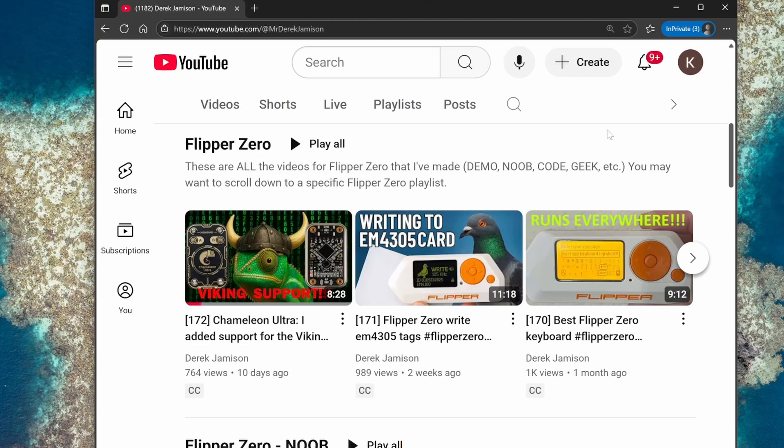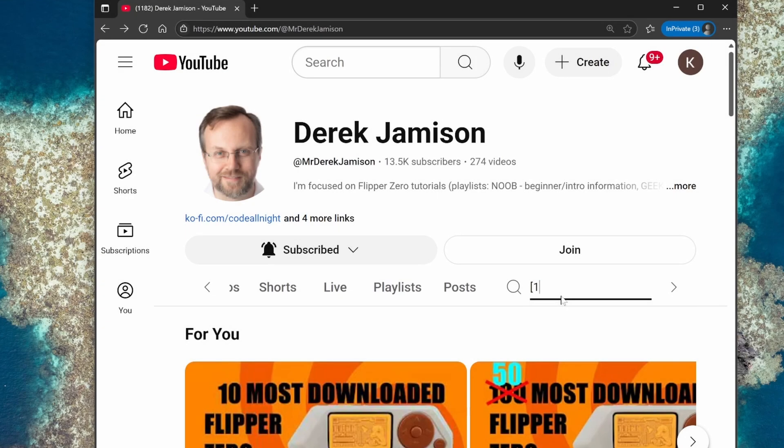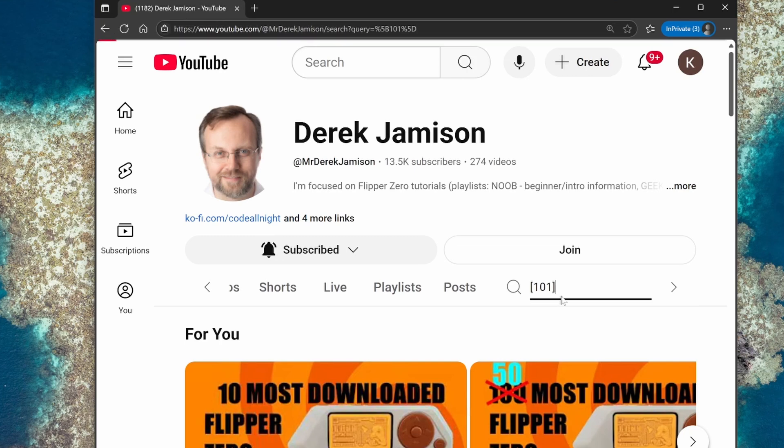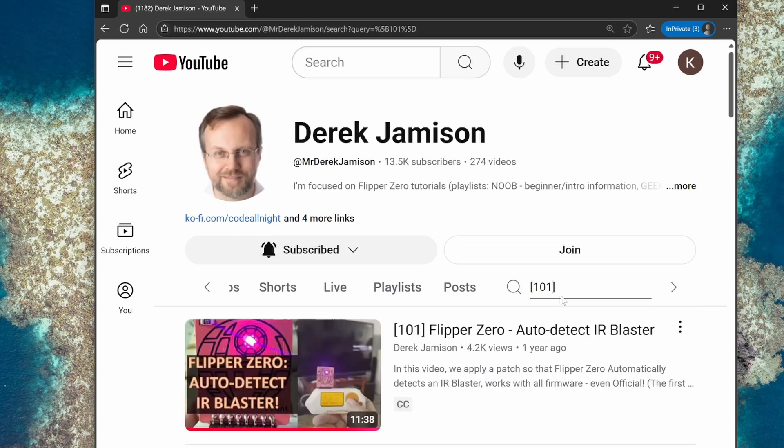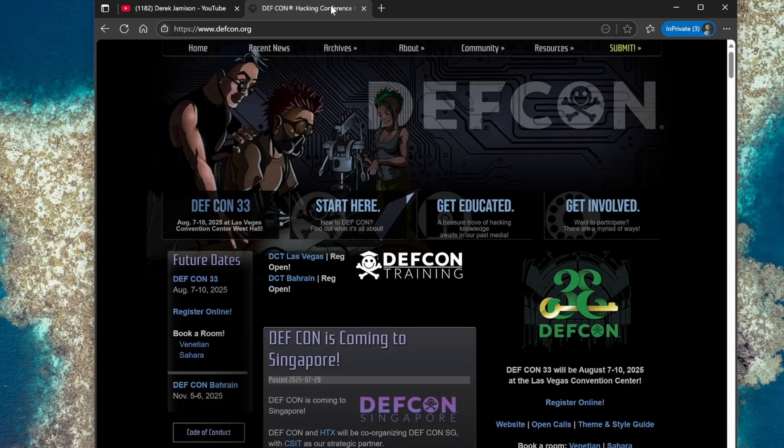We've kind of rushed through a few of the concepts but if you go to video 35 it explains a lot of details about GPIO pull up and pull down resistors. If you go to video 101 it talks about how to do auto detection using GPIO. I hope to see a few of you at Defcon and if you are there please consider buying the flipboard. I'd also appreciate it if you could take a moment to like this video and subscribe to the channel.